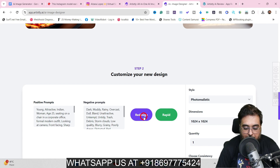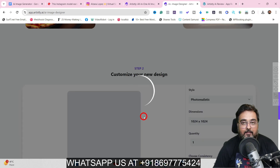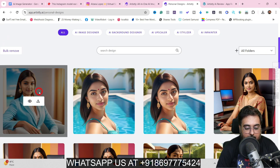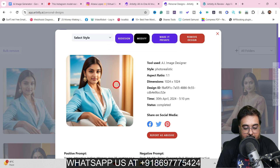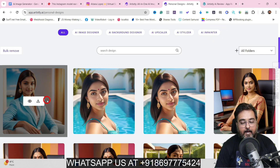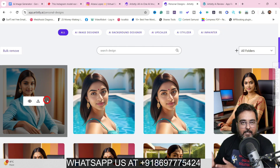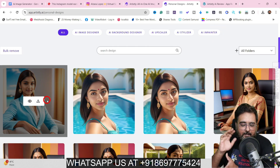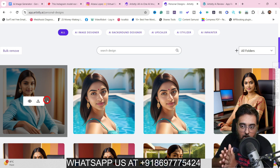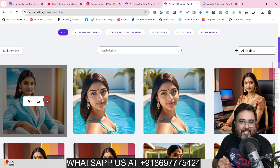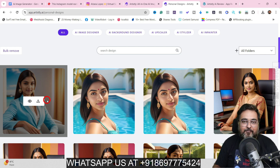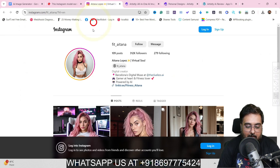And boom — this lady is now sitting on a chair in a corporate office and the face is the same. We can use this model to create different kinds of pictures with different permutations and combinations so we're never short of images for the Instagram profile. You can see the same face with all different poses and backgrounds — gym, city, couch, chair — all different.